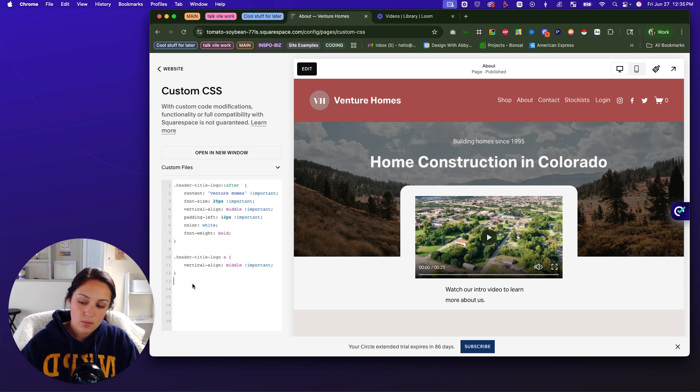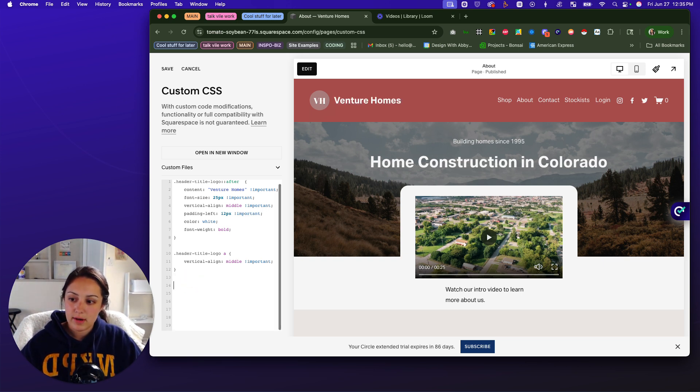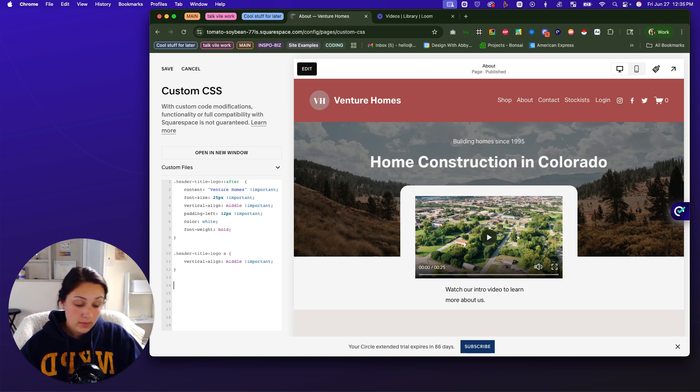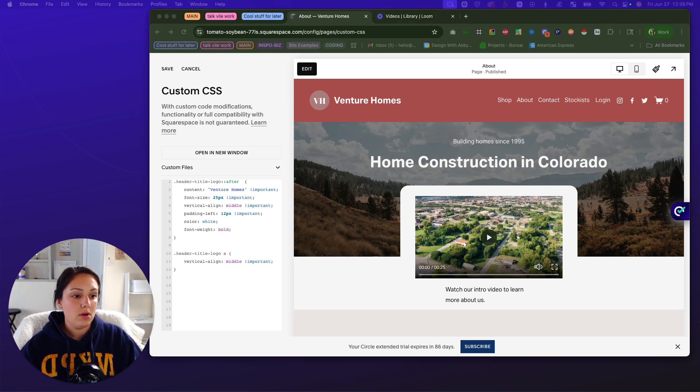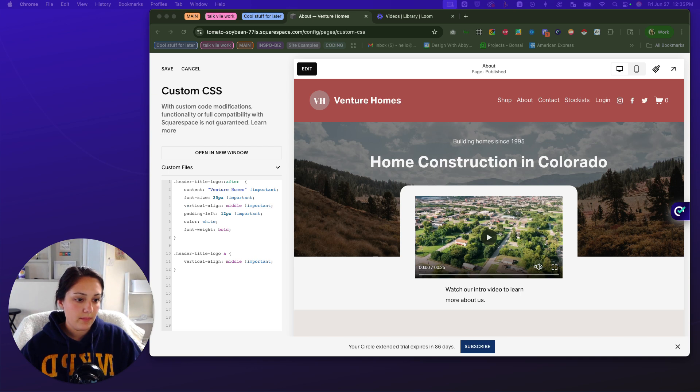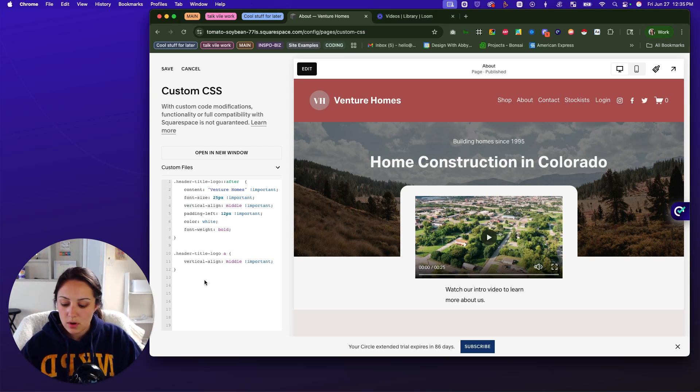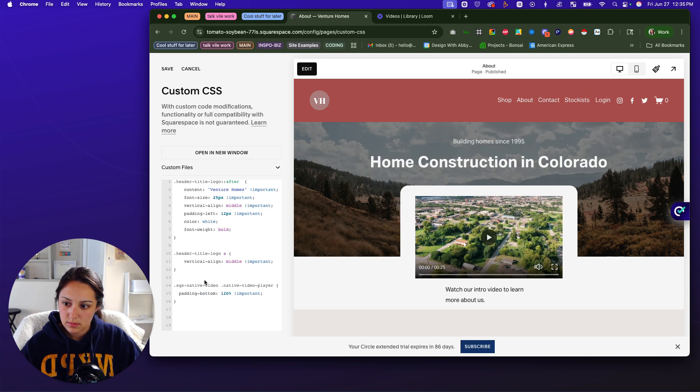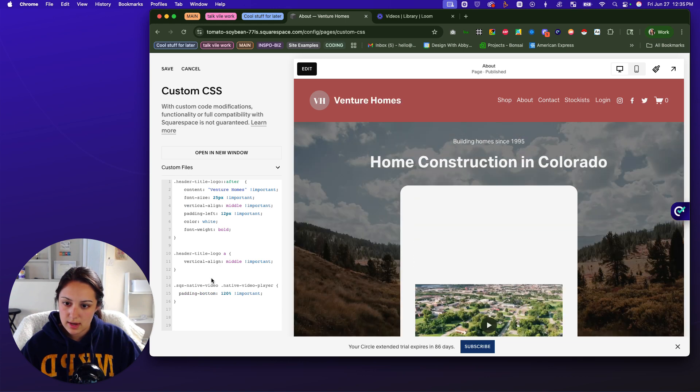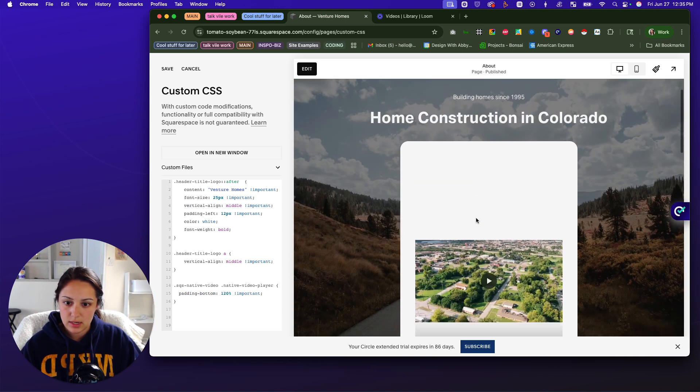But what we're going to do is we're just going to move down to line 14. And then I have the code on my other monitor. So I'm just going to get it real quick. And you can find this in the description. So I'm going to paste this in here.